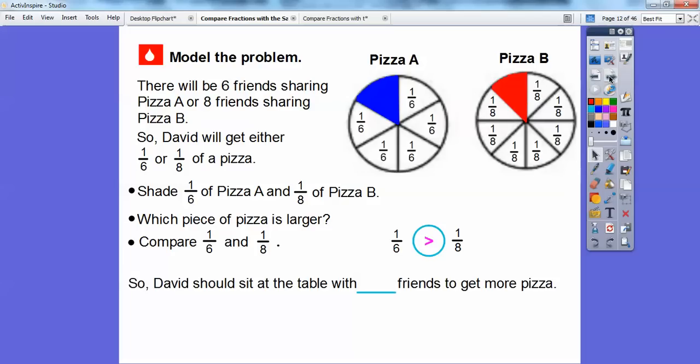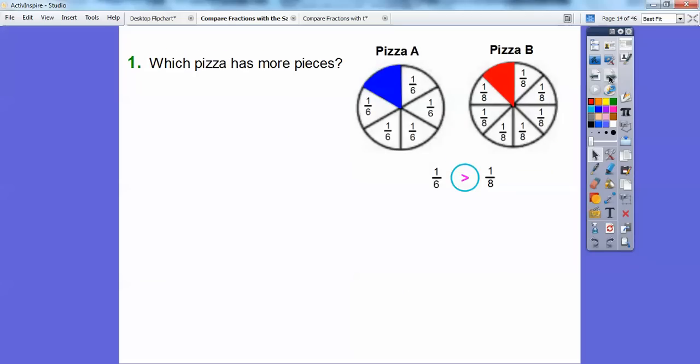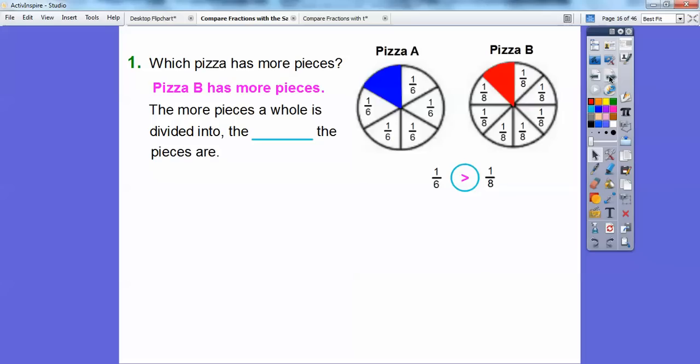So let's answer the question: David should sit at the table with five of his friends so he can get a bigger slice of the pizza. So which pizza has more pieces? Pizza B has more pieces.